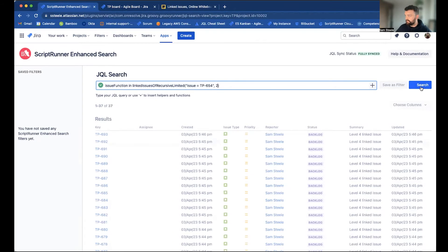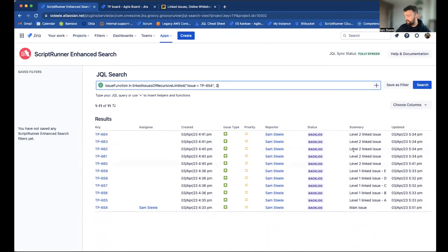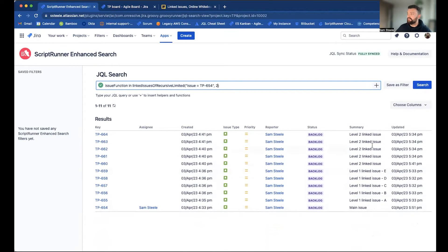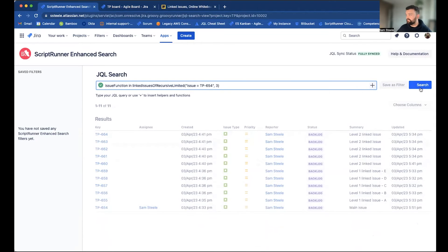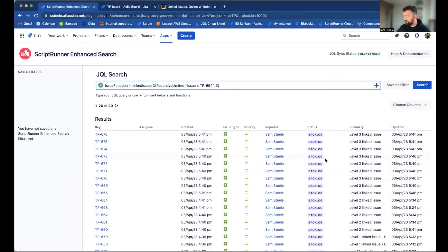So now if I hit search, you can see that we've got main issue, the issues directly linked to that, and then one additional level. If I then change this to three, we should see level three, and so on and so forth.